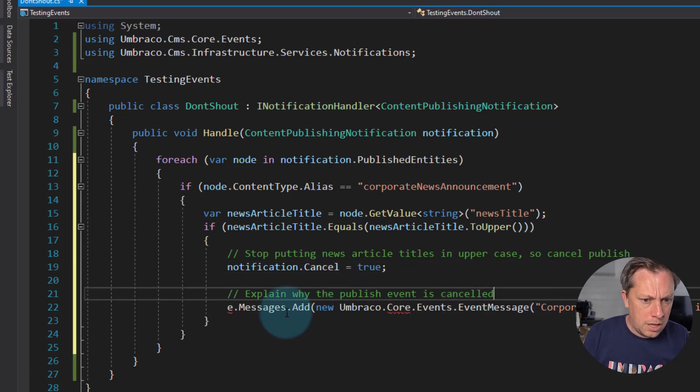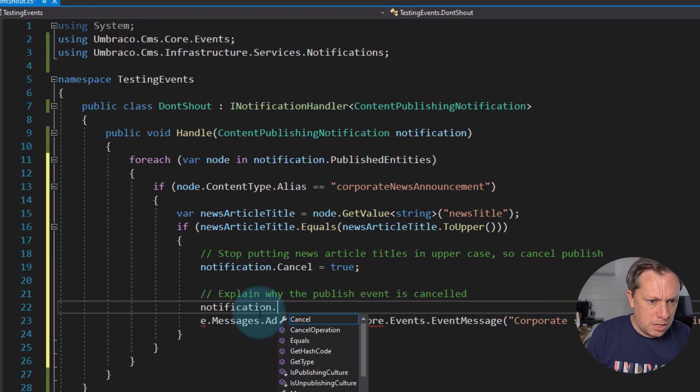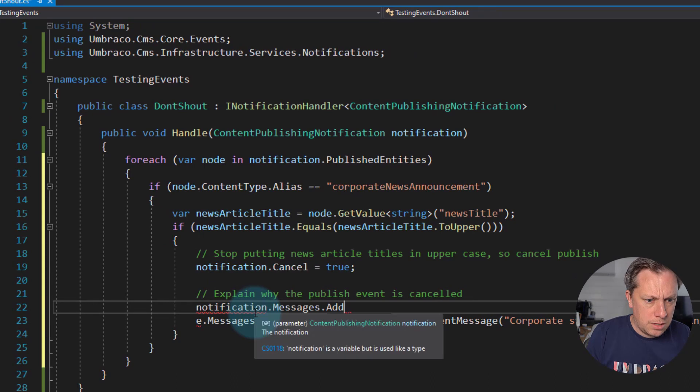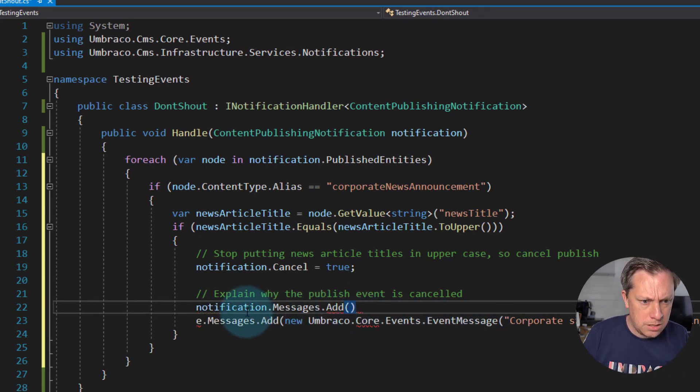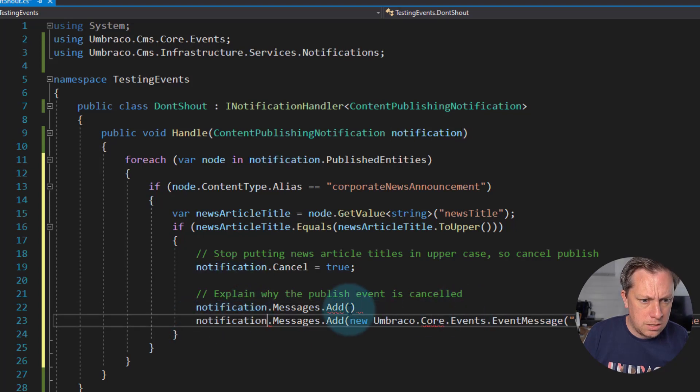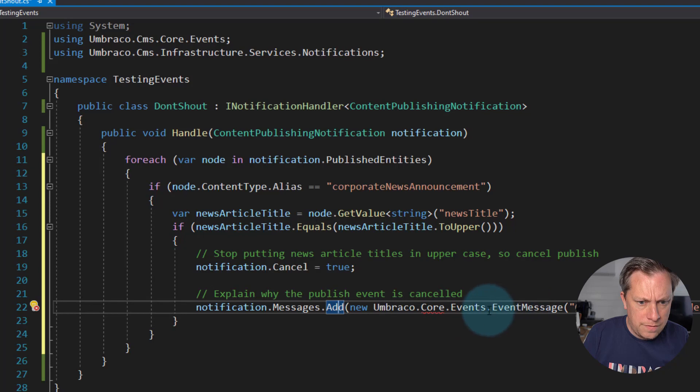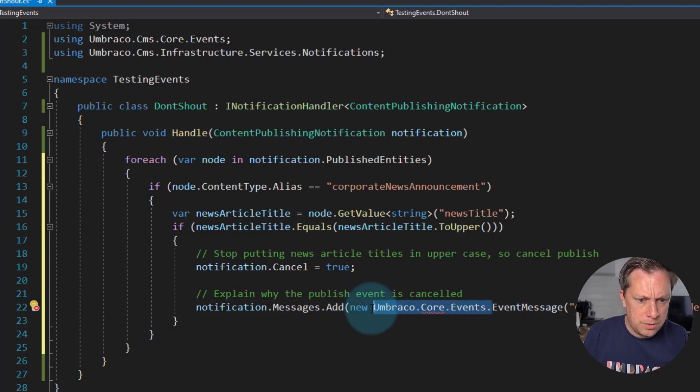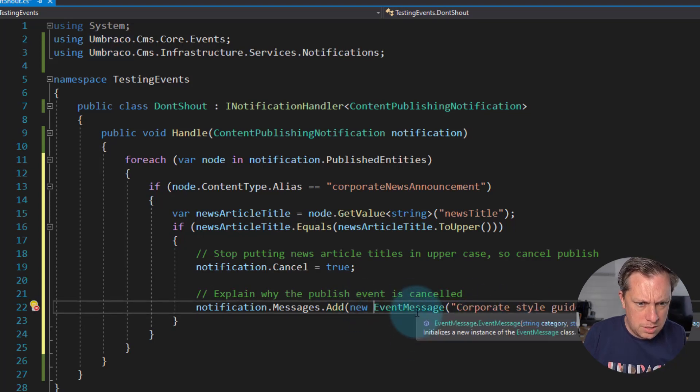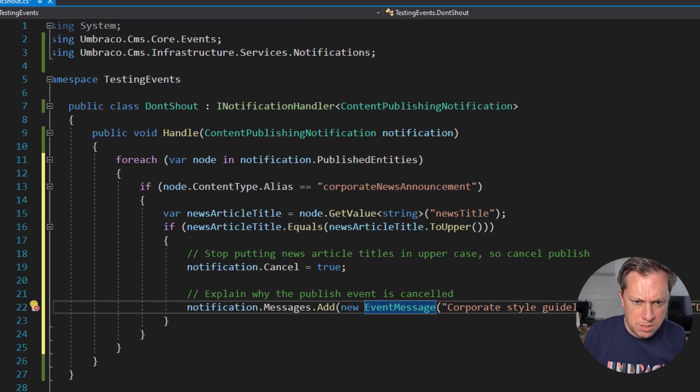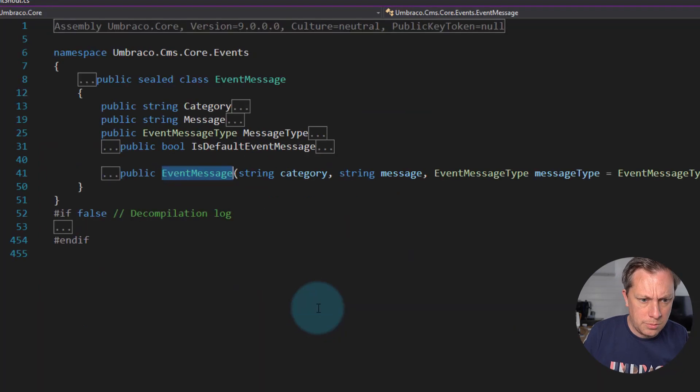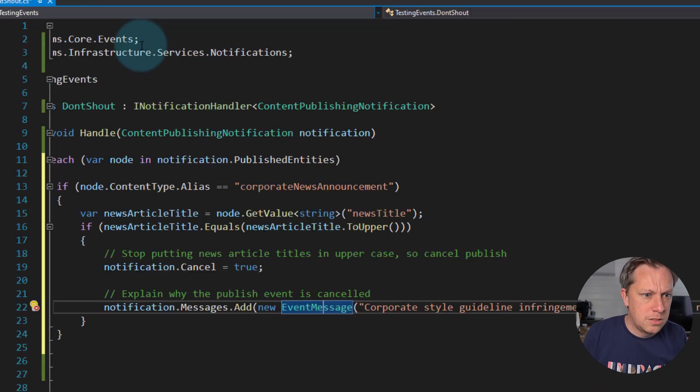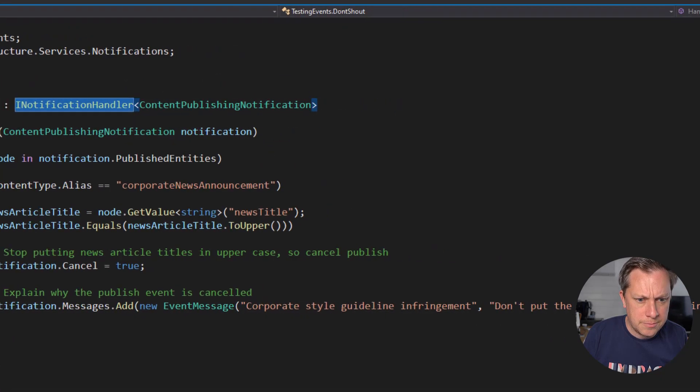And then again, I would imagine this is the notification.messages.add and let's see. New, I think we can just do new event message. Because this lives, I don't know where, spun out quickly what namespace it lived in. CMS.core.events, along with the notification handler.